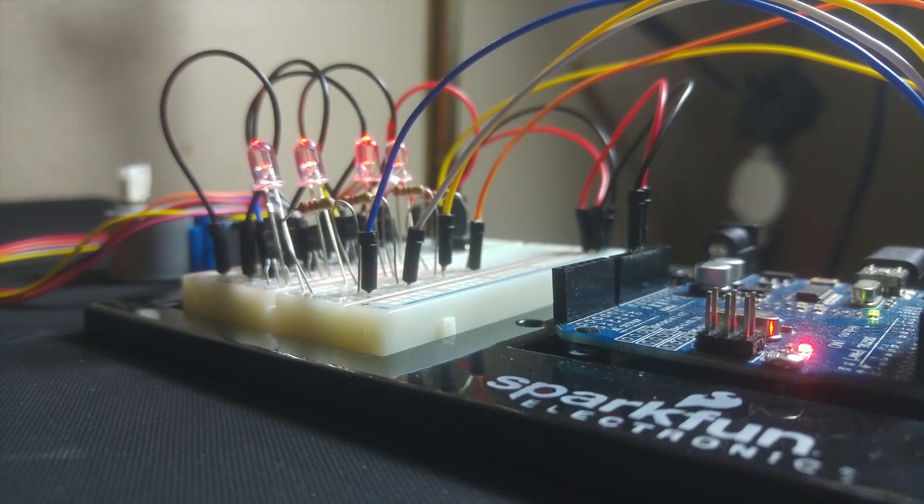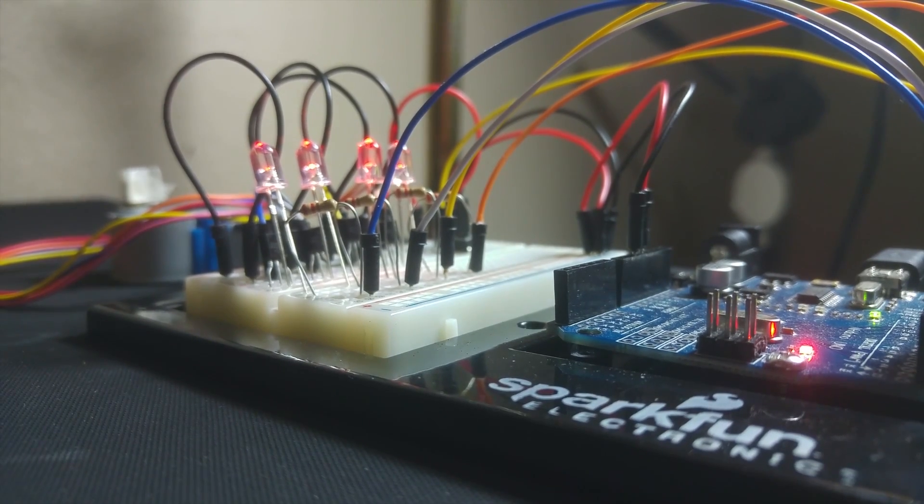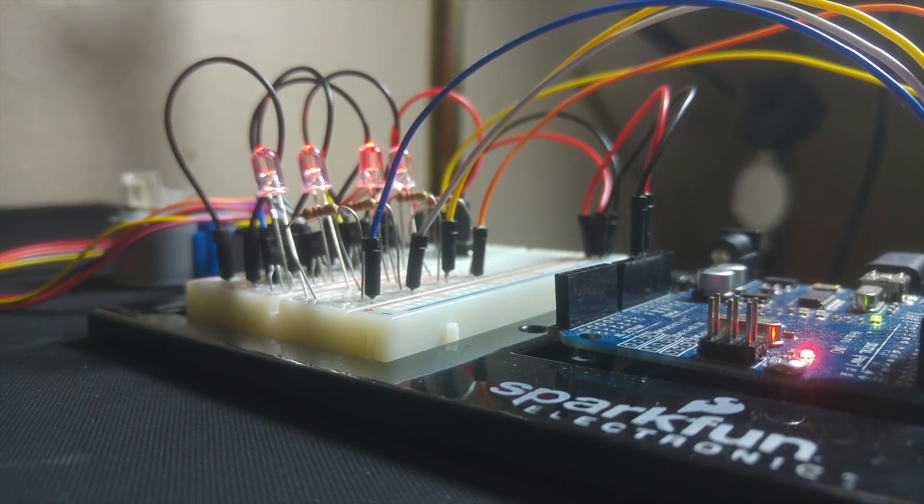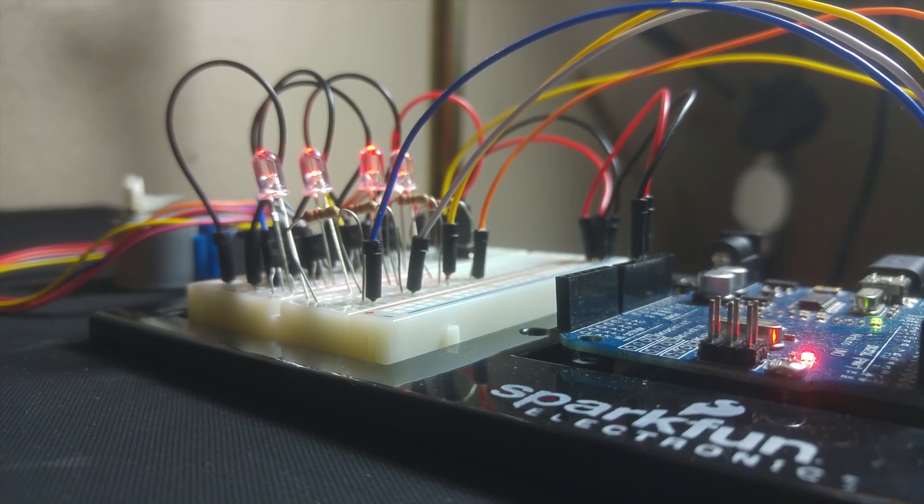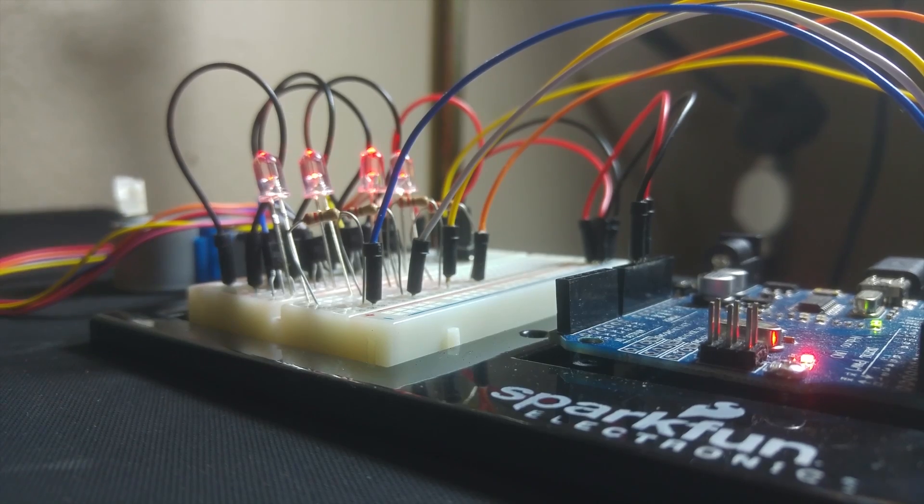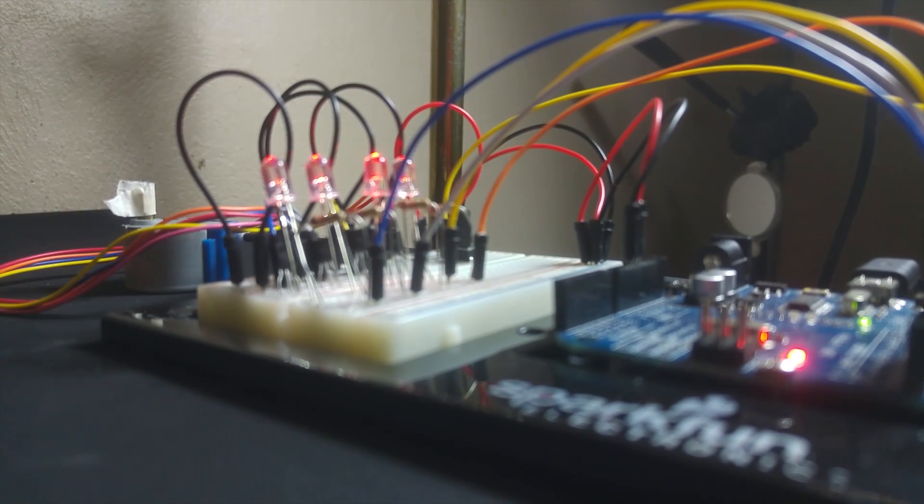Welcome everyone. Today we're building electronics for a simple slider without using a stepper driver chip or breakout board.